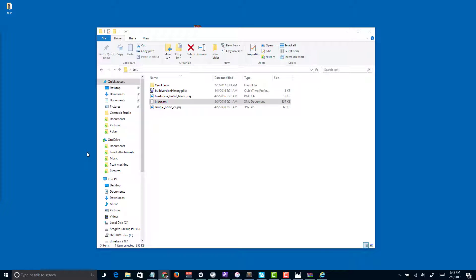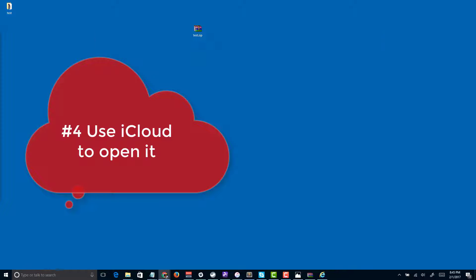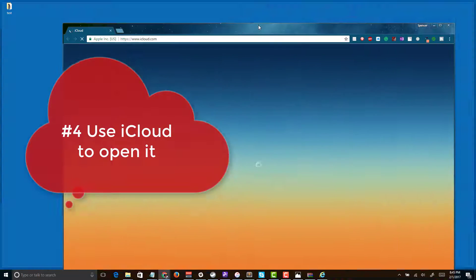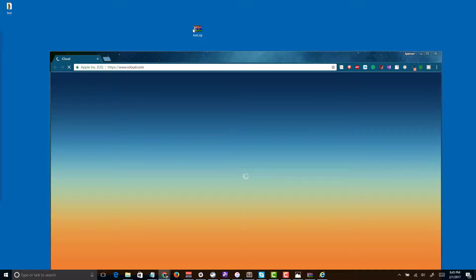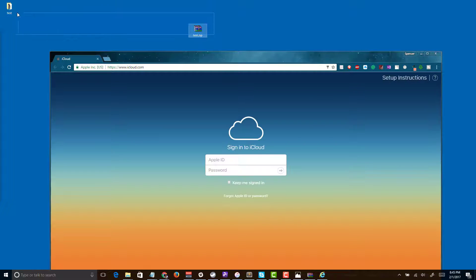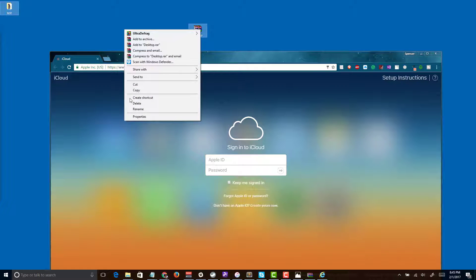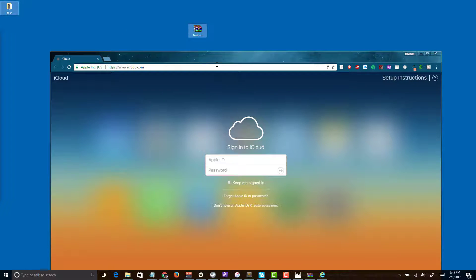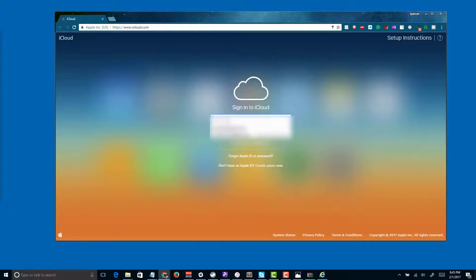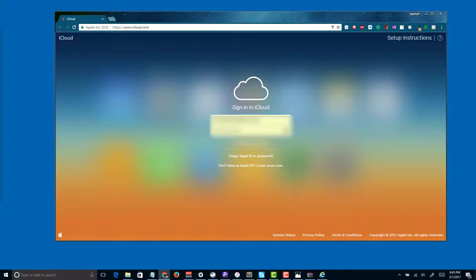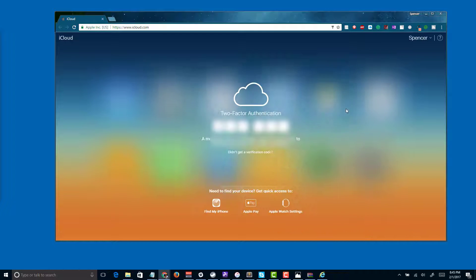The next method we'll look at, we're going to go ahead and stay on the computer, even though you could do this from your Mac, and we're going to use iCloud to open the file. You could open the file with iCloud and then email it or export it to another type or whatever you needed to do, but it should just work as an in-play solution as it did for me.